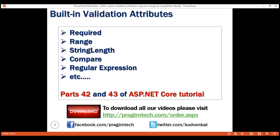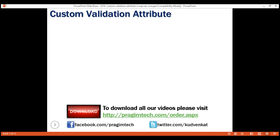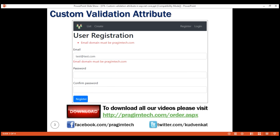Let's understand creating a custom validation attribute with an example. Consider this new user registration page. Our business requirement is to only allow email addresses where the domain name is prasimtech.com. If any other domain name is used, we want to display a validation error stating 'email domain must be prasimtech.com'. We could implement this using the built-in regular expression validator, but let's create a custom validator.